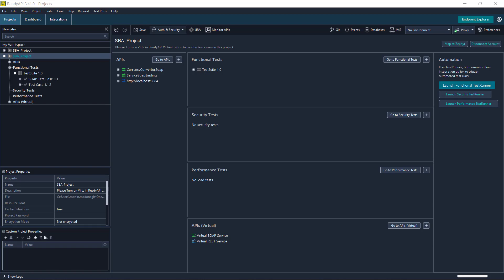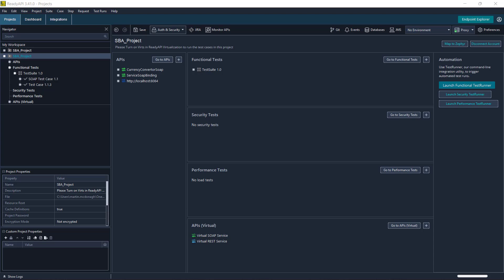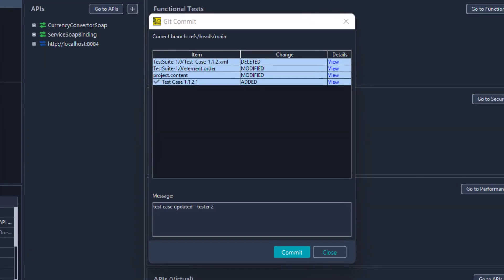My colleague has also made some changes to the project by renaming the test case and also adding in some extra test steps. They will also go ahead and commit their changes.